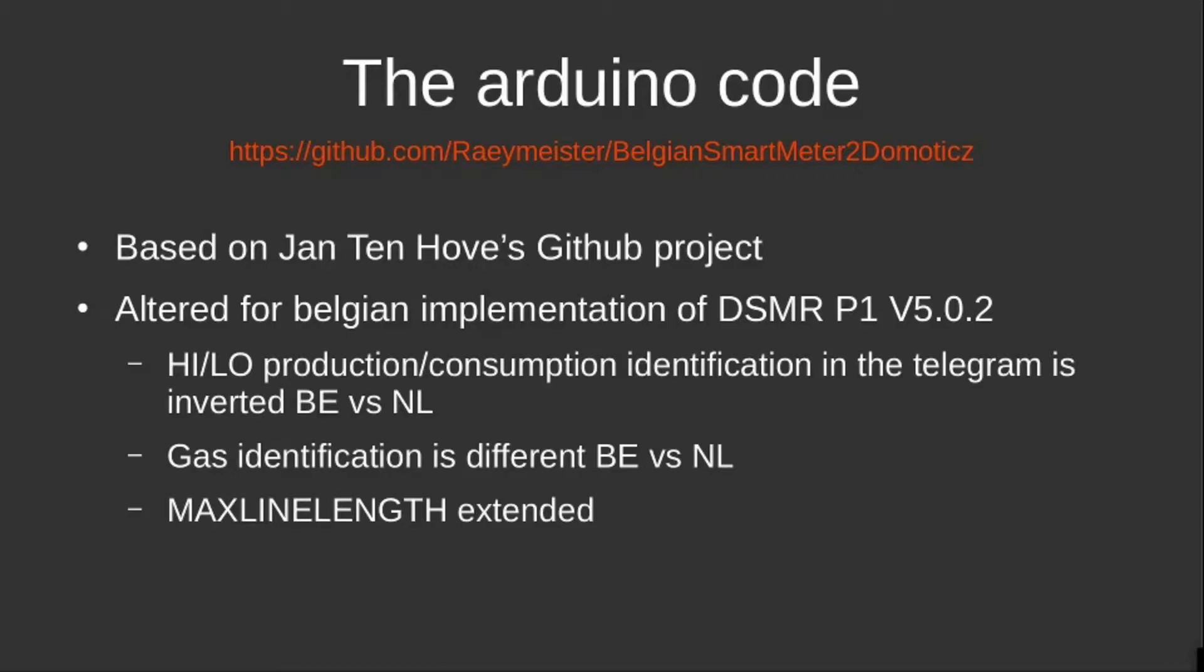And what I saw as well is that the max line length value in Jan Ten Hove's code generated a lot of invalid CRC messages when I started testing with his program. I increased the max line length value and now I'm not getting these error messages anymore.